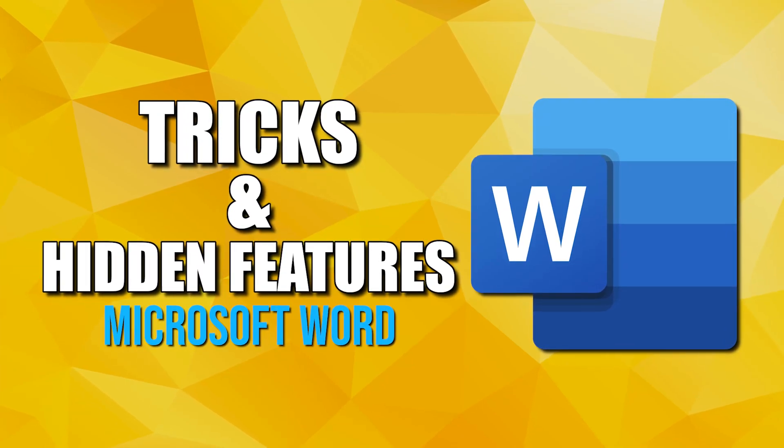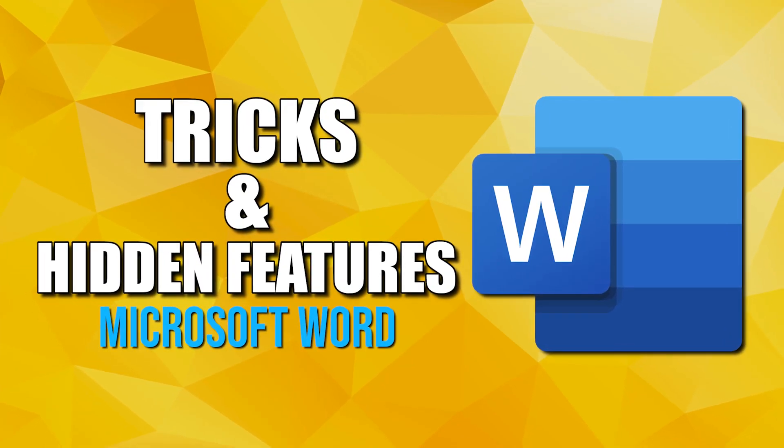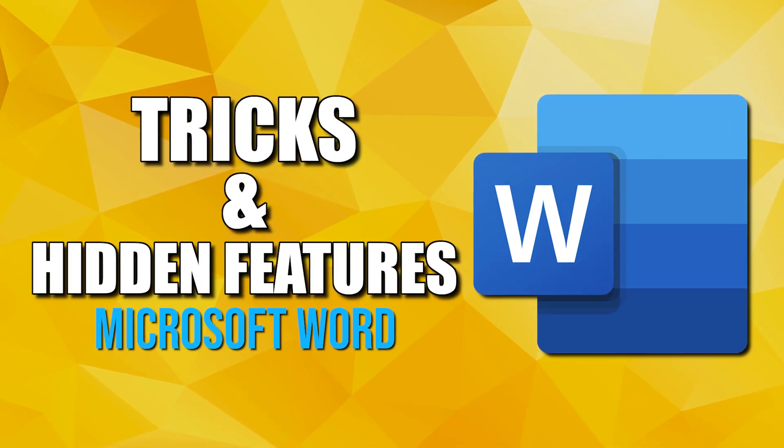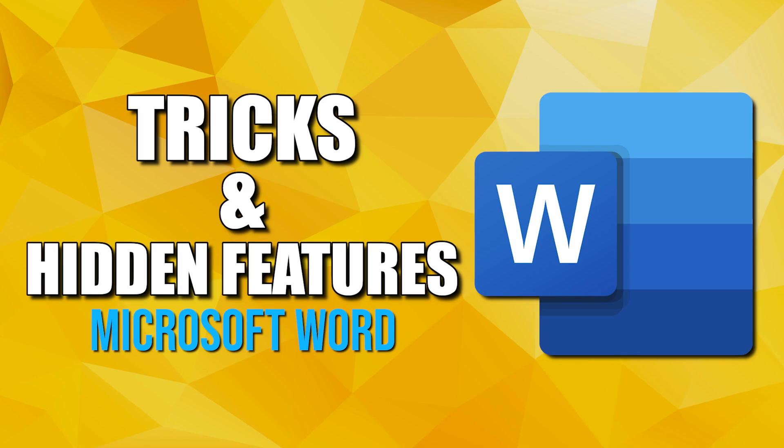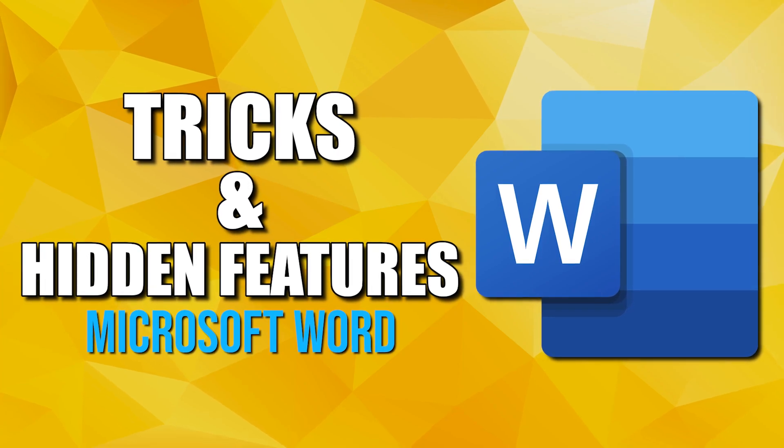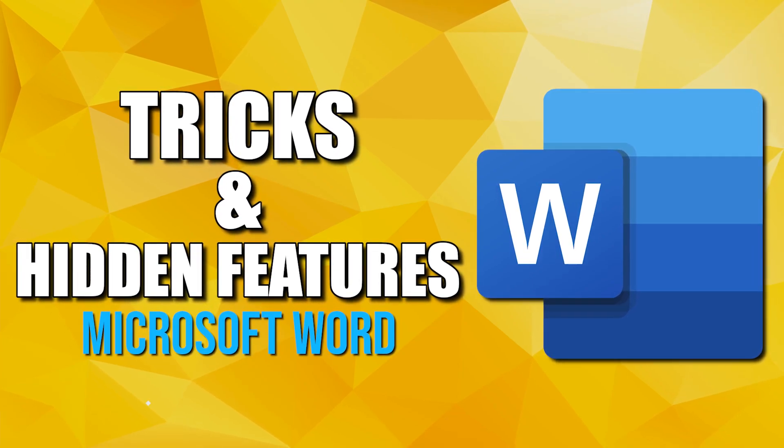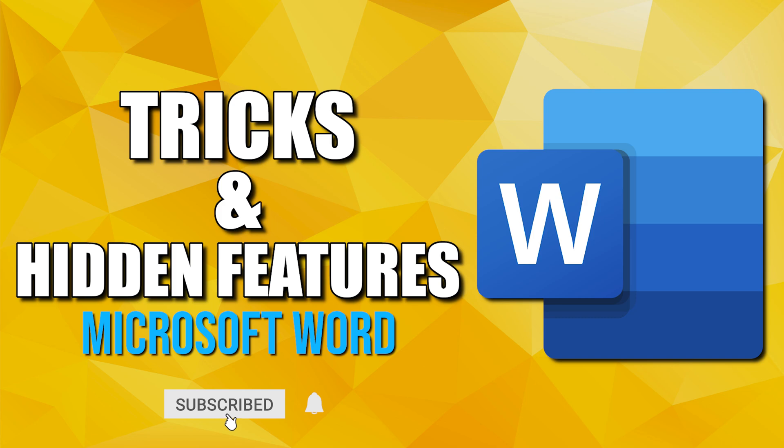Whether you've been using Microsoft Word for years or you're a beginner, you may not be taking full advantage of its capabilities. So coming up, I'll show you useful tricks and hidden features in Microsoft Word that can make you more productive. Let's get started.